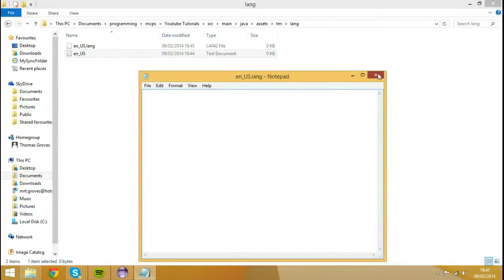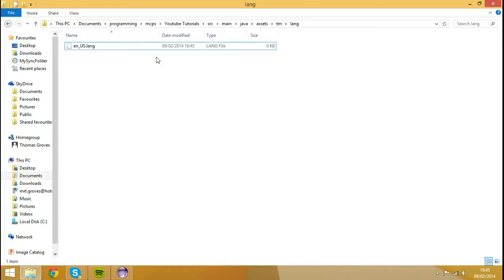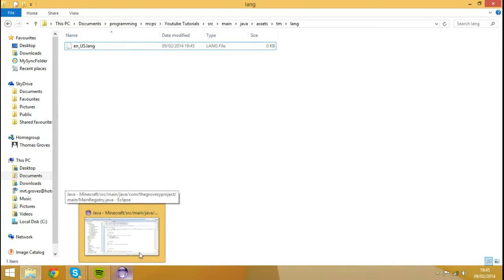And see, we now have that .lang file. I'm going to hit Delete on the EN underscore US text document because we no longer need that.